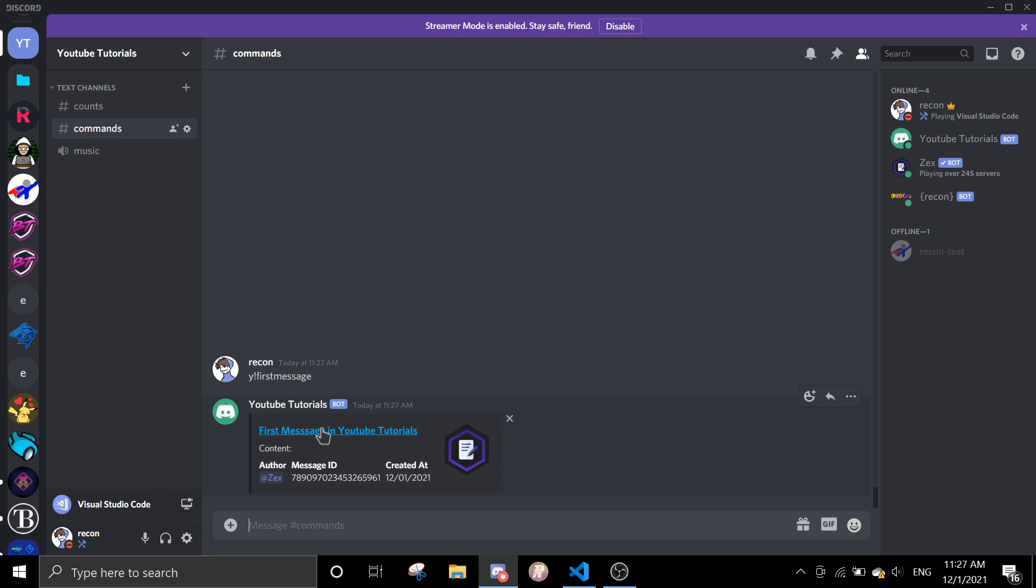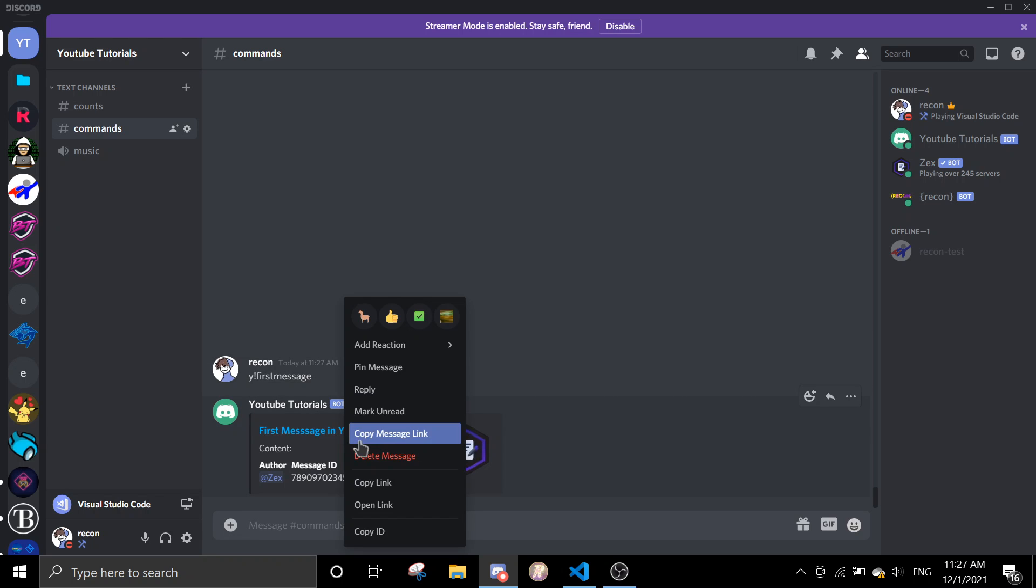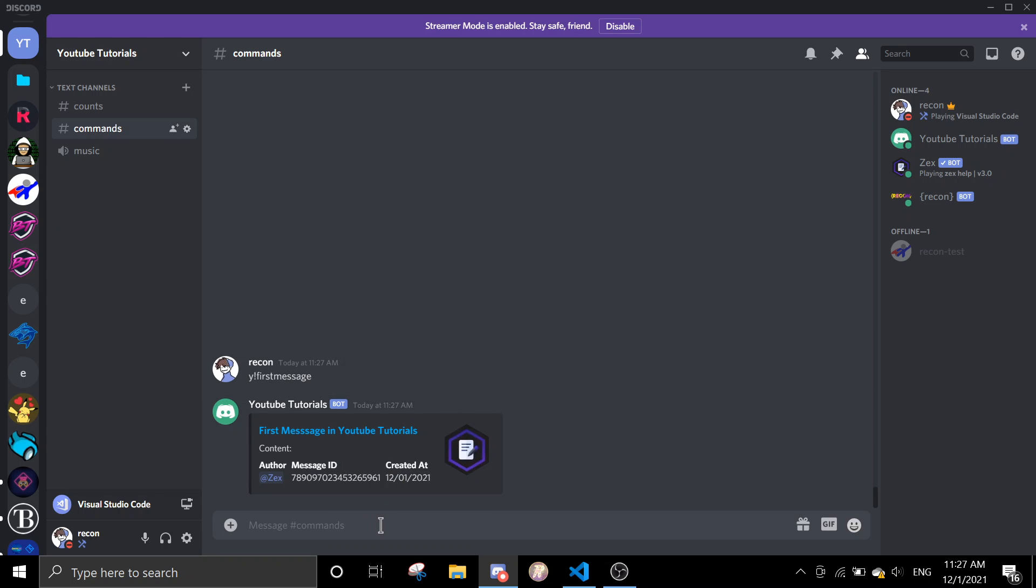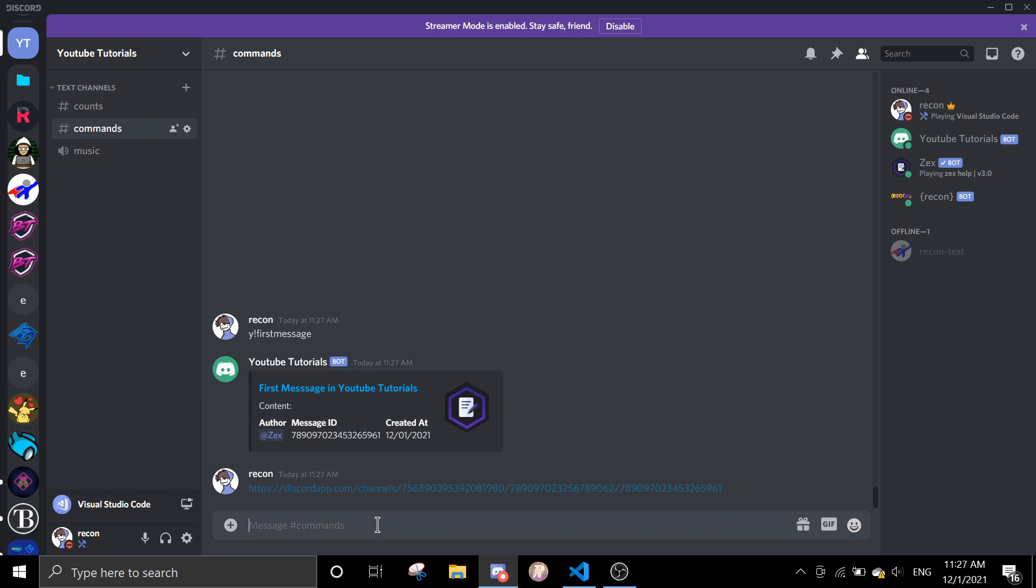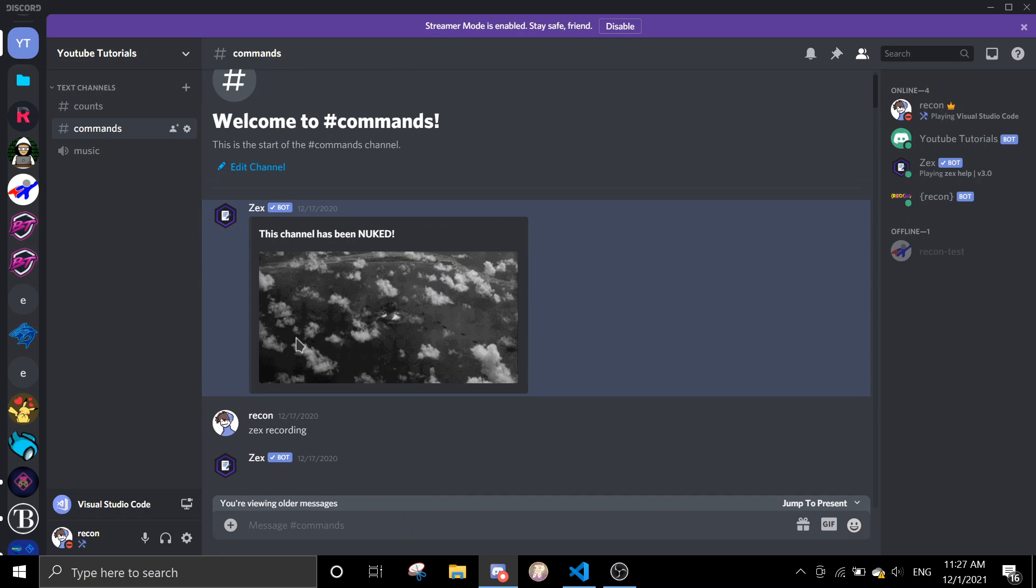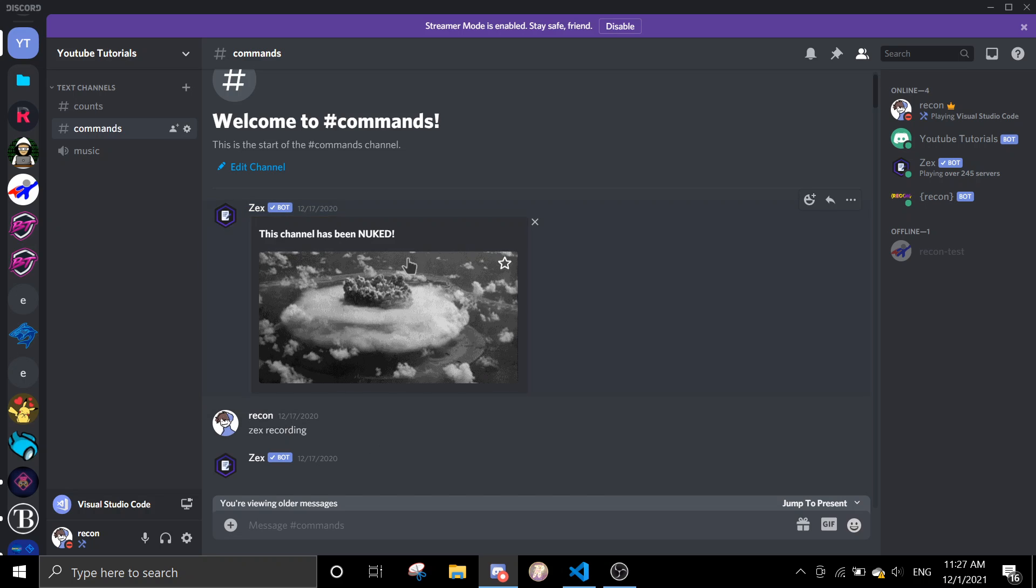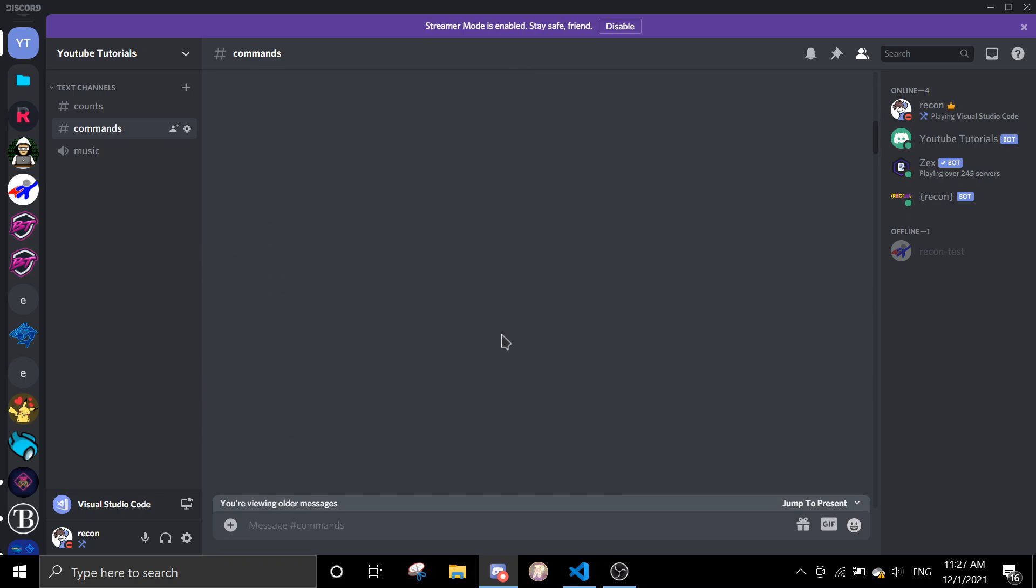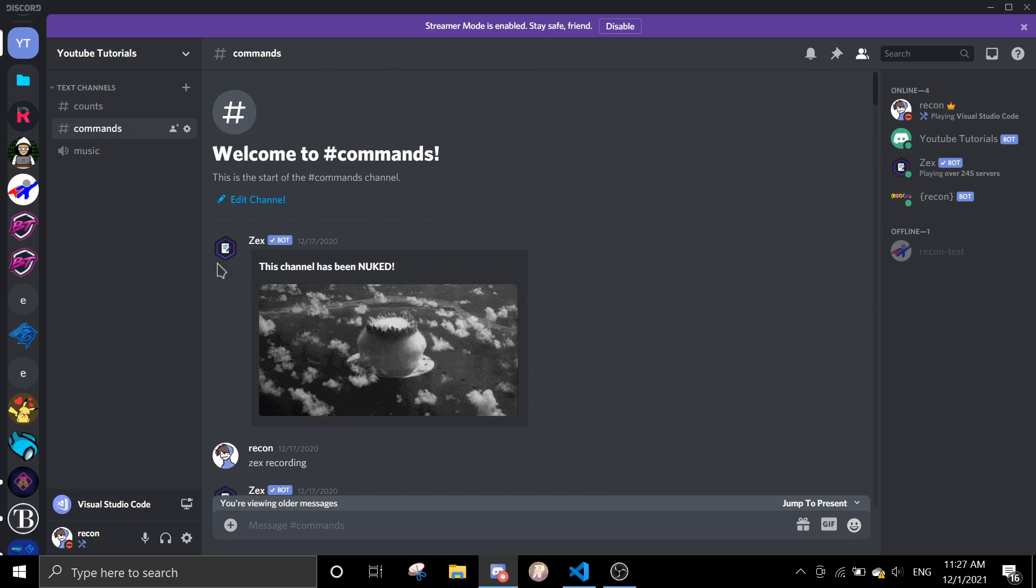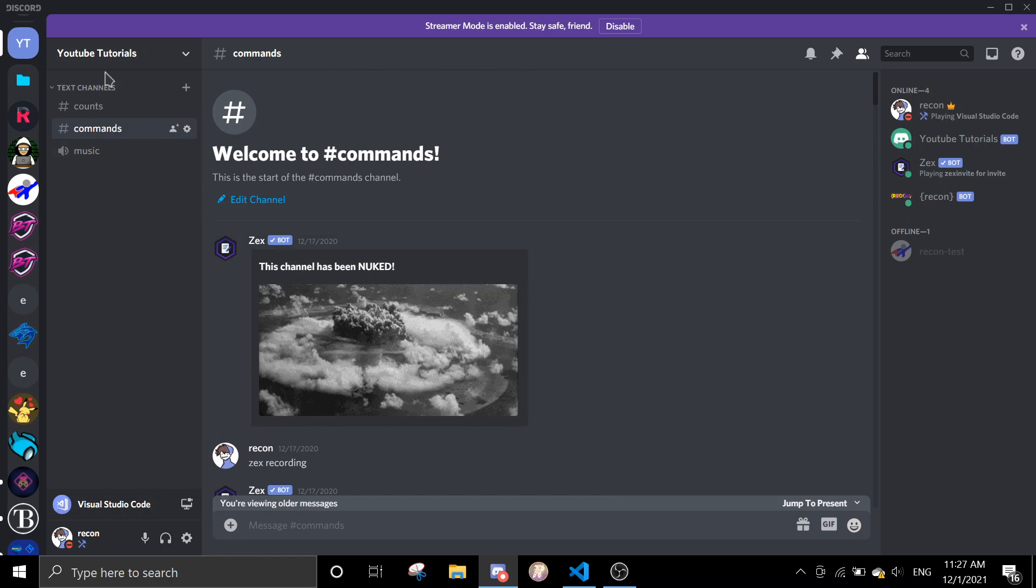So the first message in YouTube. So if I want to go and just copy the link, or you can just click here. But if you click here it's going to open a browser, so I'm not going to open the browser. Just going to click on here, and you can see this is the first message in the channel.